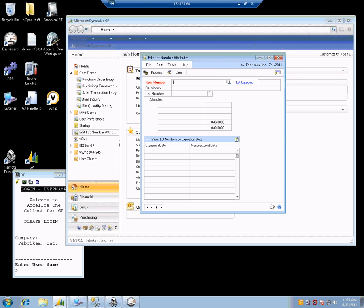Hello, we are going to take a quick look at the Edit Lot Attributes Utility. This utility automates GP's Edit Lot Number Attributes window, as you can see on the screen. Either method provides the opportunity to update a lot's expiration date, manufactured date, and lot attribute values.